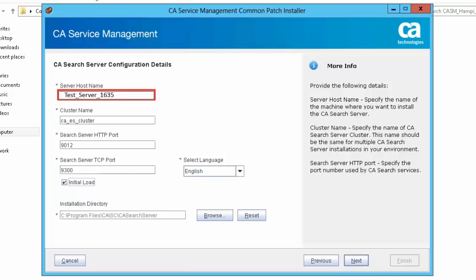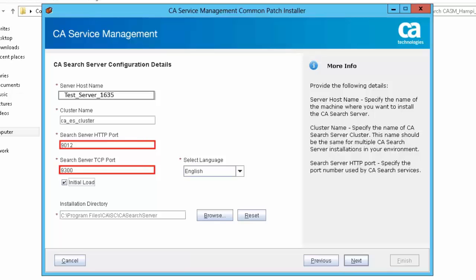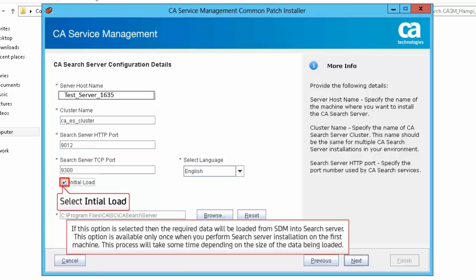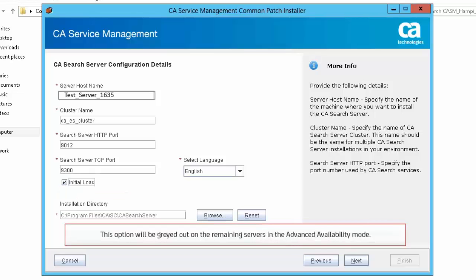Server host name specifies the system name or IP address where you will install the search server. Cluster name specifies the name of the search server cluster. Search server port specifies the search server port details; the default value of HTTP port is 9012 and TCP port is 9300. Selecting Initial Load is optional. If selected, the required data will be loaded from SDM into the search server. This option is available only once when you perform search server installation on the first machine. This process will take some time depending on the size of the data being loaded. Note that this option will be grayed out on remaining servers in Advanced Availability mode.